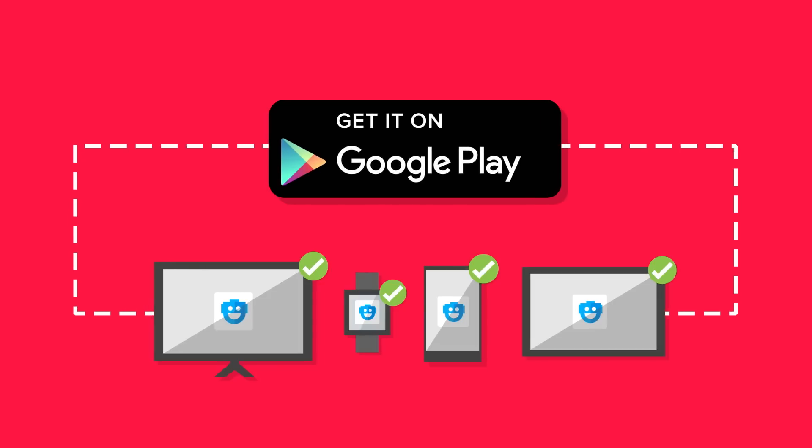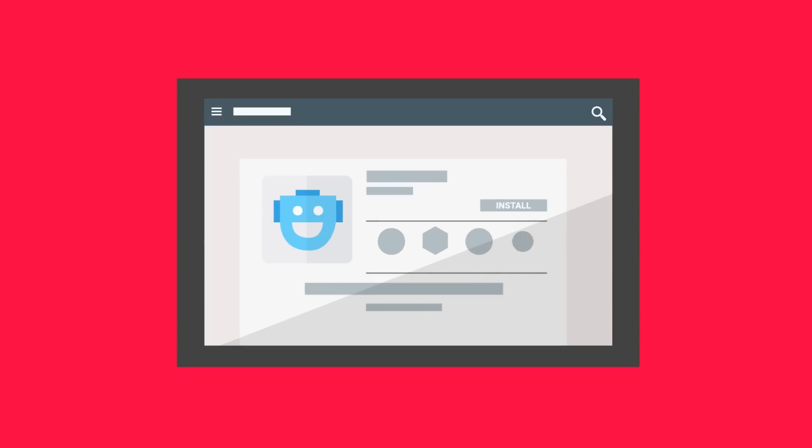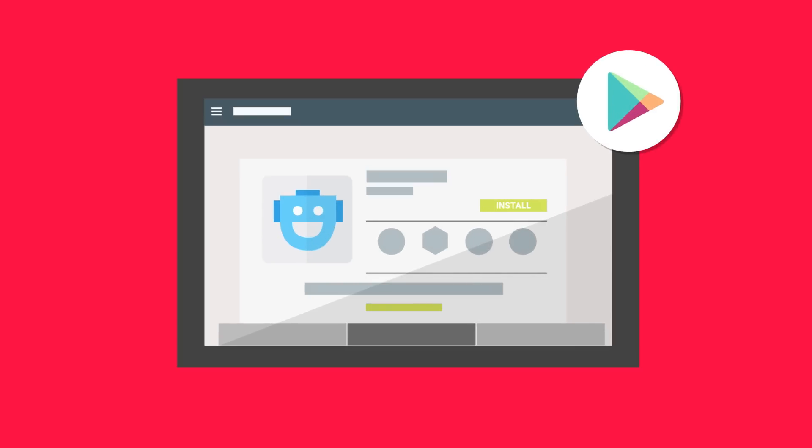And remember, wherever you have a community or use marketing, display the Google Play badge that links to your store listing, so users know how to find your app.